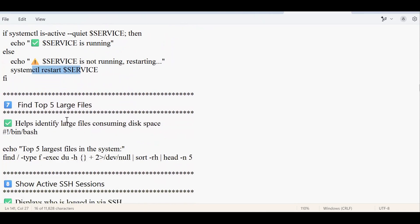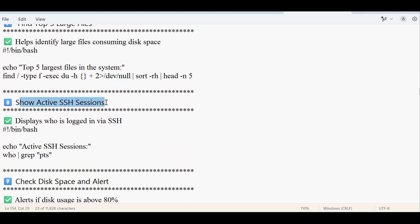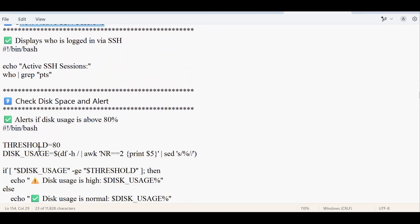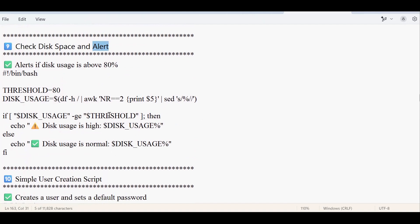The next script is about finding the top five largest files in a specific location. It checks the default path /dev/null, but you can customize that path. The following script checks how many SSH sessions are in an active state, and it can also send an alert for disk space. The alert configuration is optional — you can configure it if needed or skip it and just check the disk utilization directly.